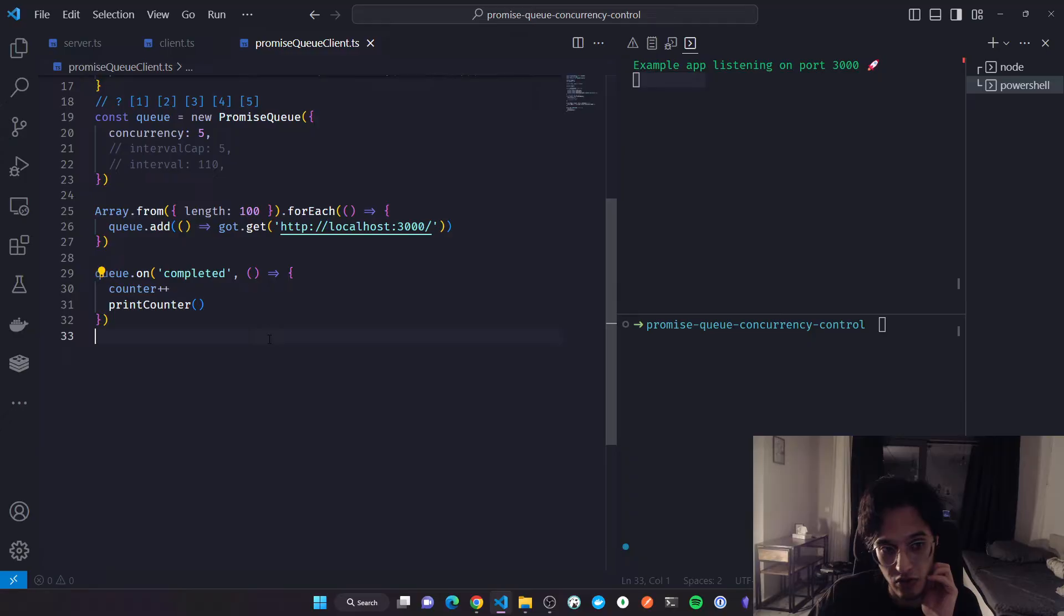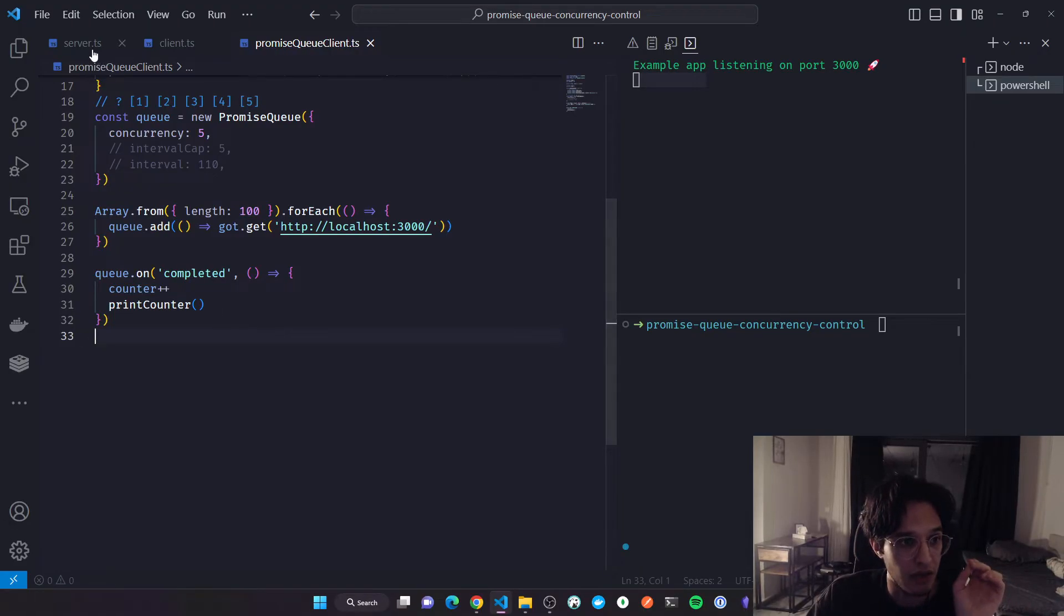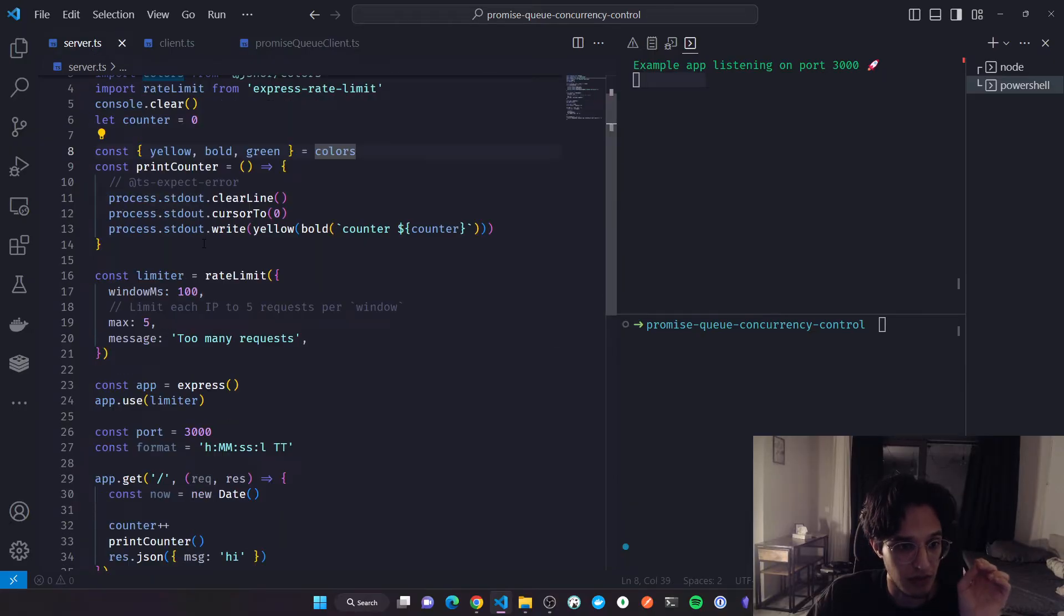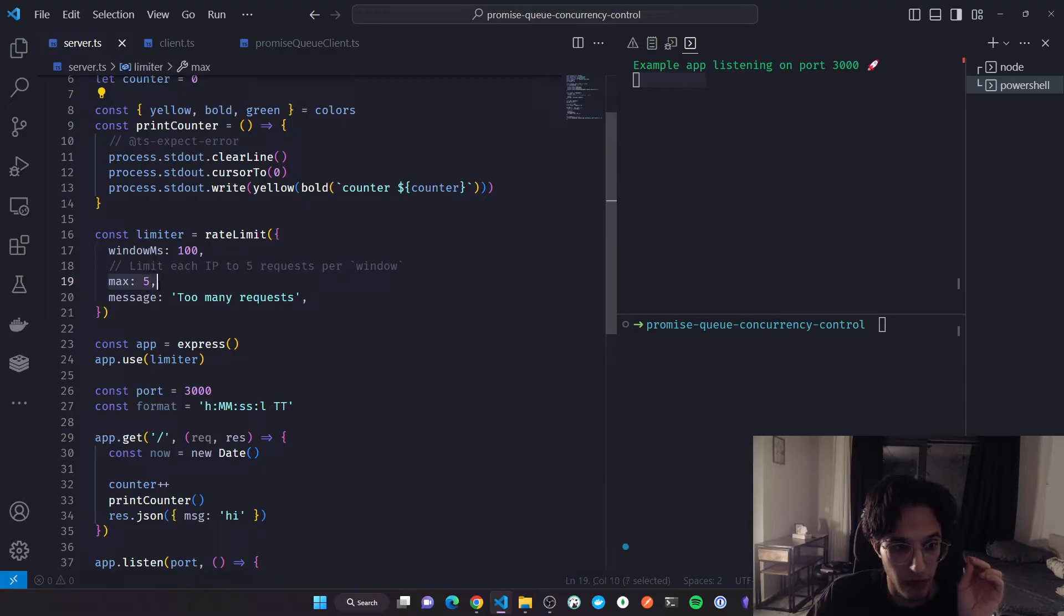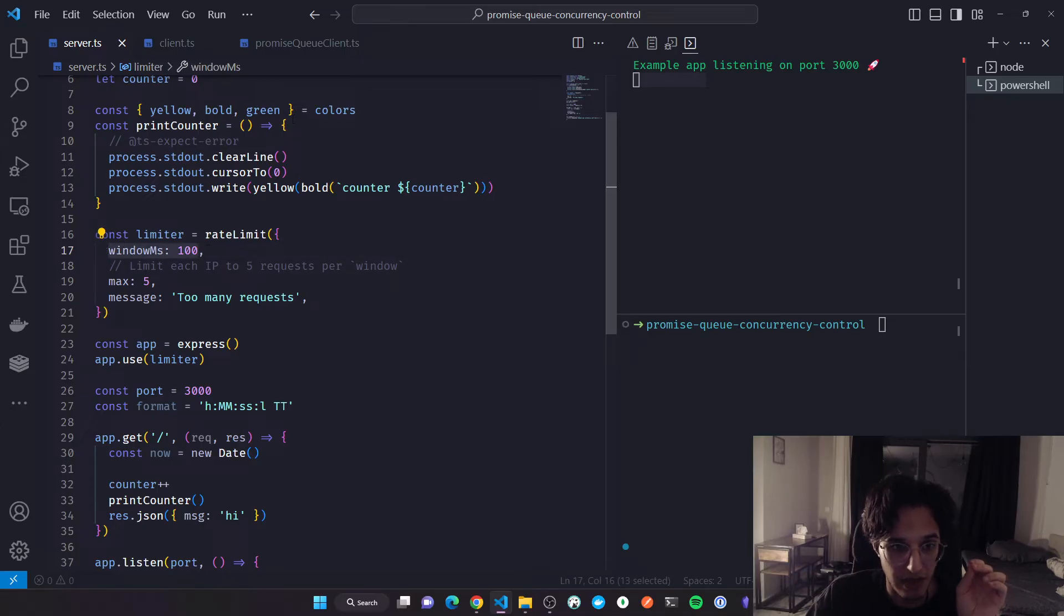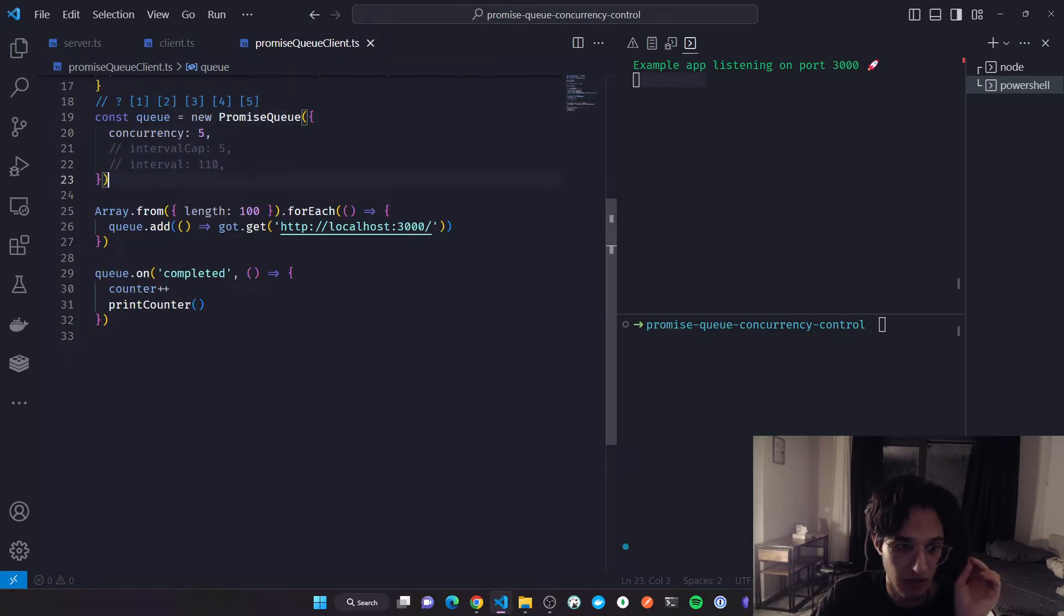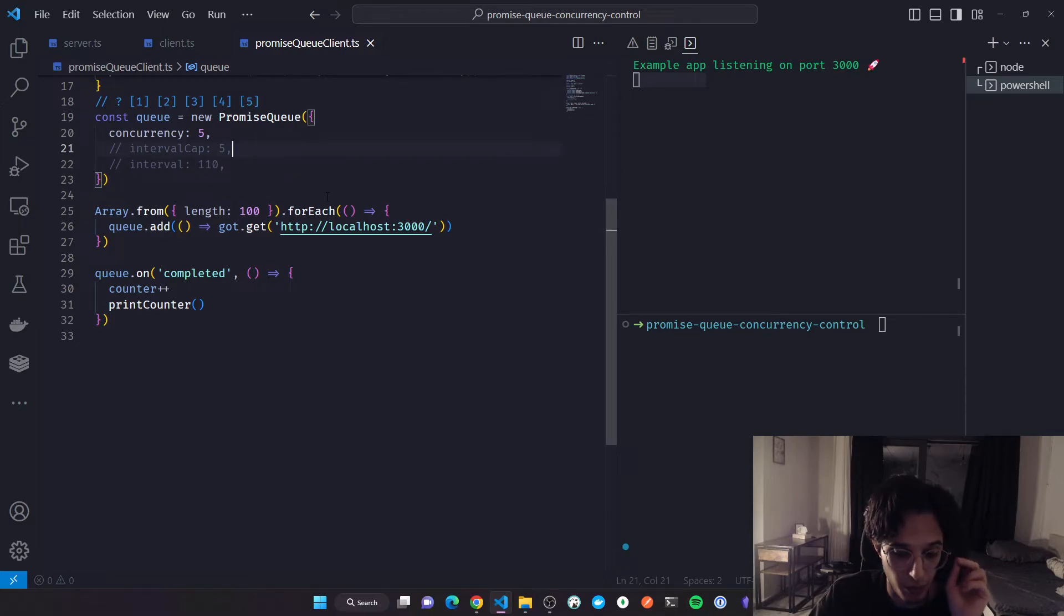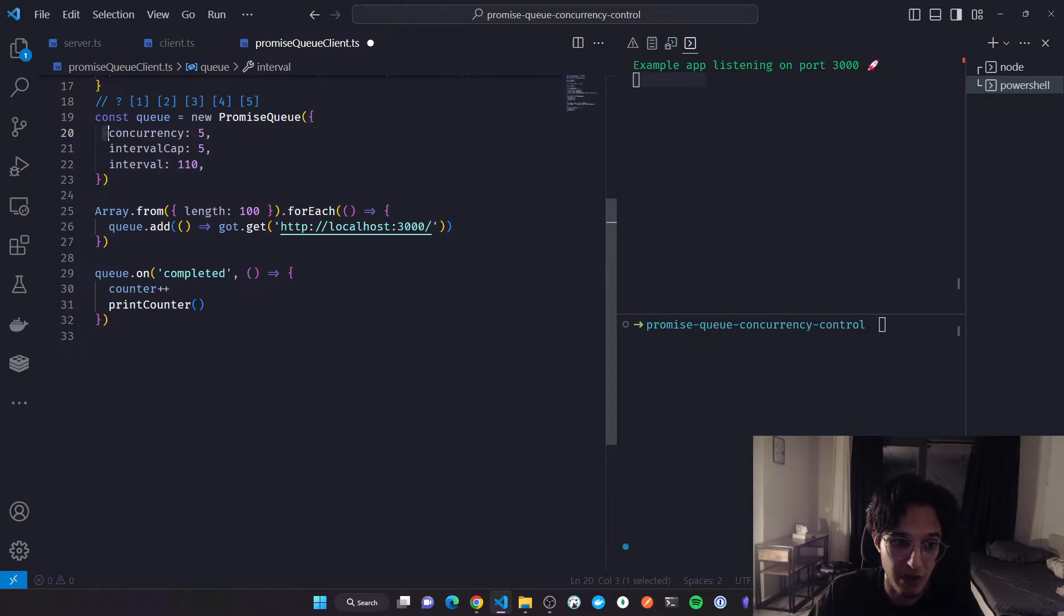Every time one of the promises is completed, I'm just logging a counter. So the idea is that we can send these 100 requests without getting rate limited. If I go back to the server, I have only five requests every 100 milliseconds.